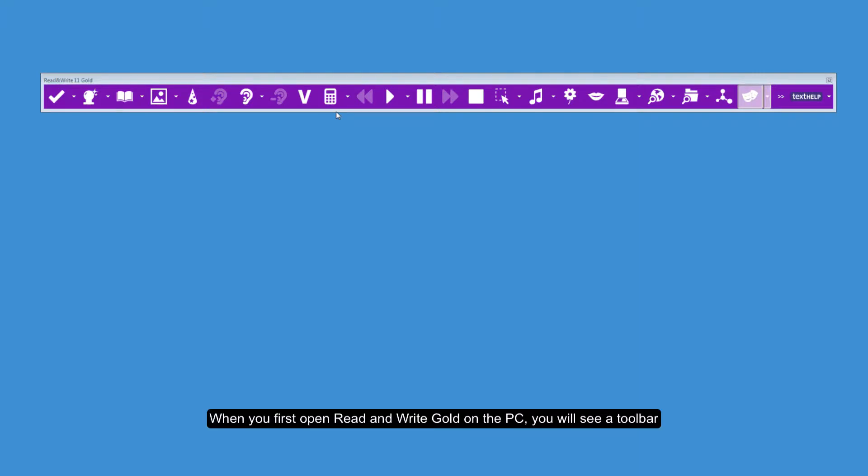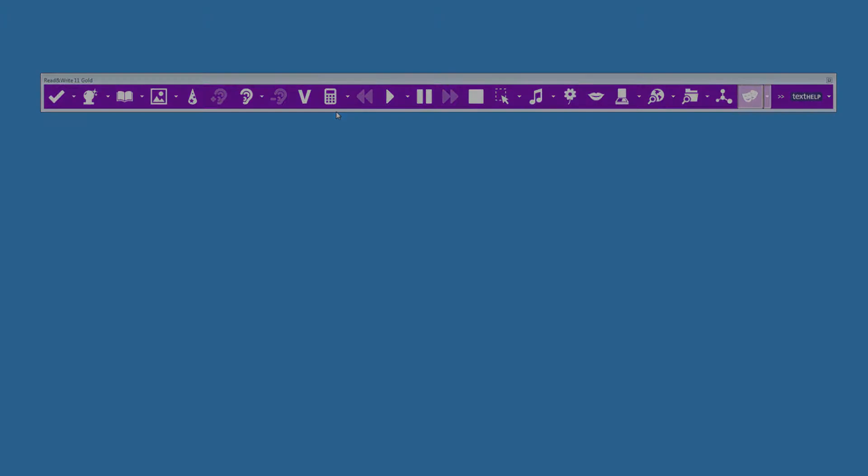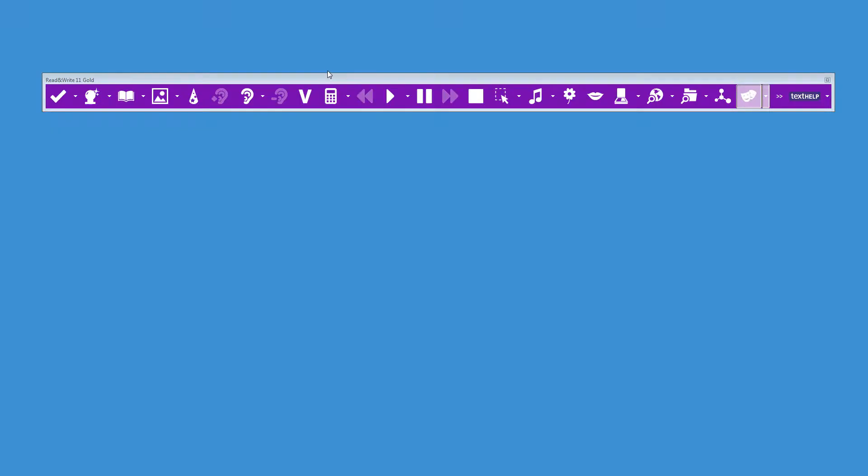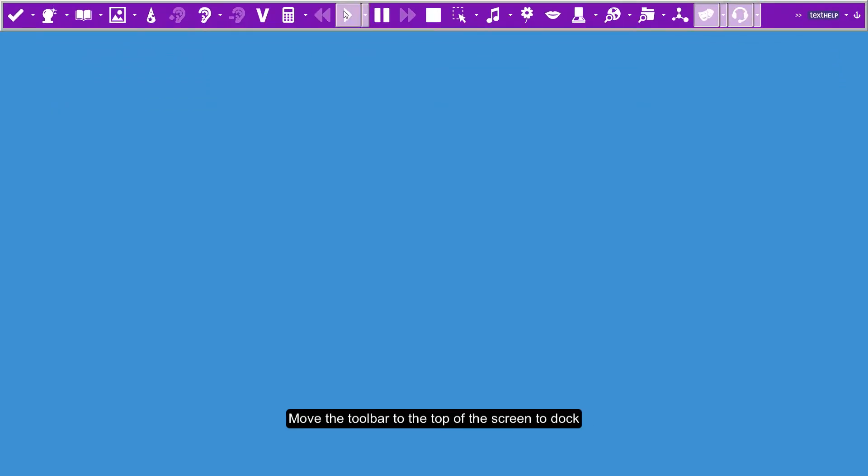When you first open Read&Write Gold on the PC, you will see a toolbar. Move the toolbar to the top of the screen to dock.